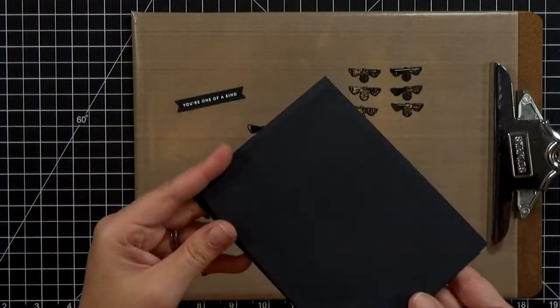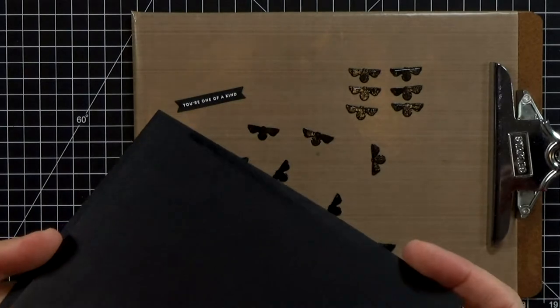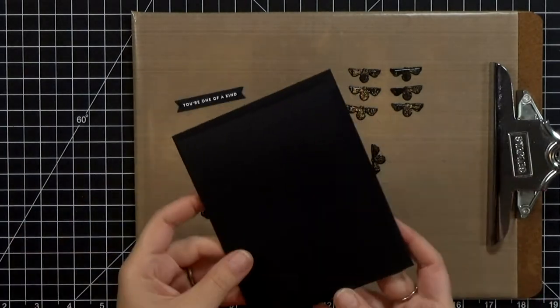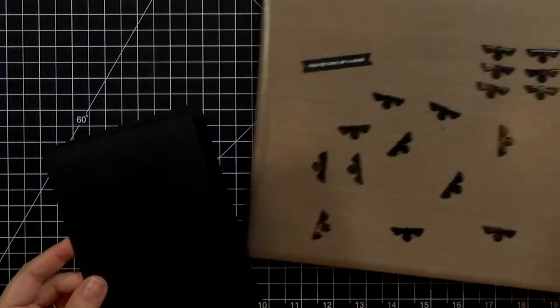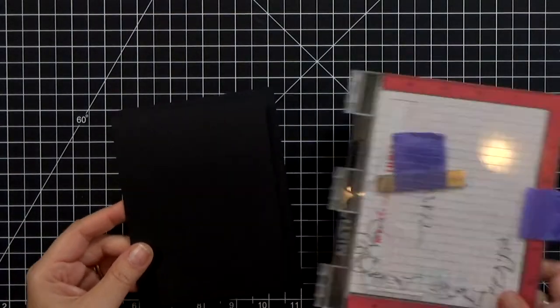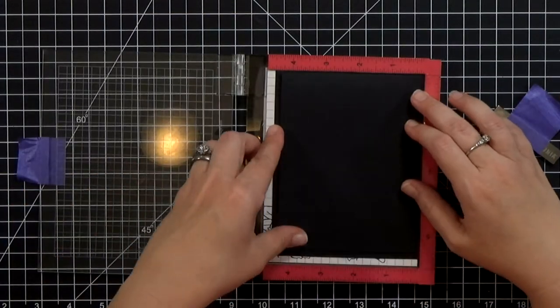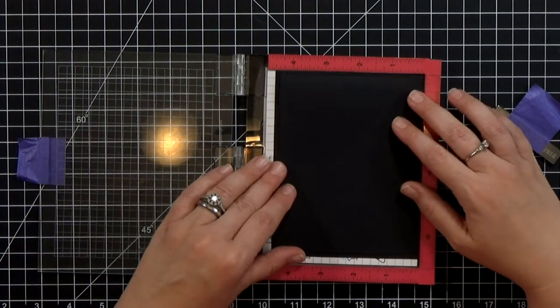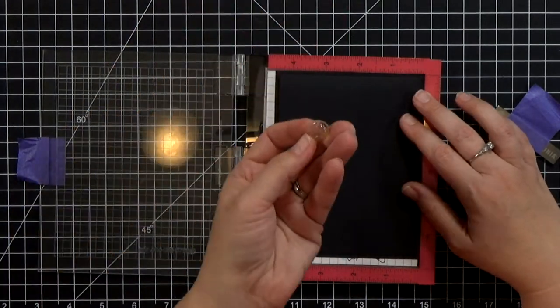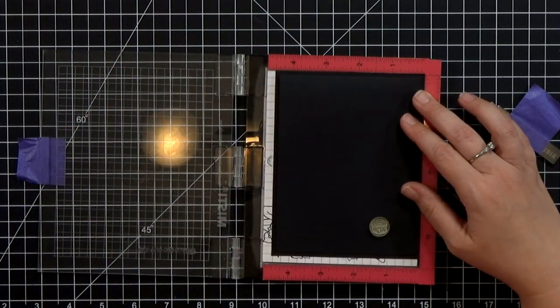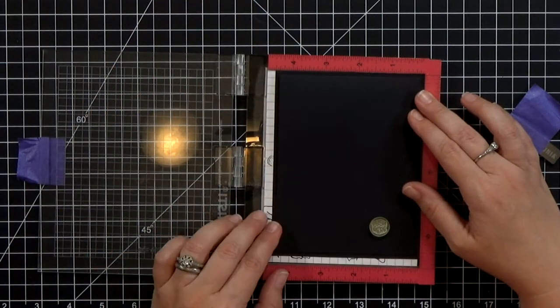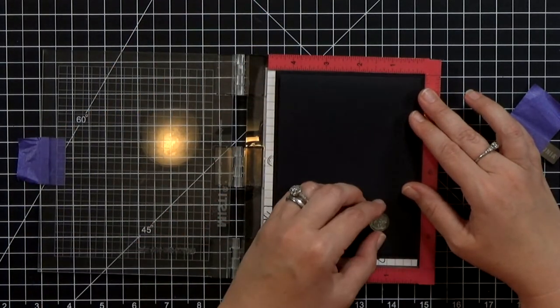Now I've got my A2 size card base and I've also got another piece of black cardstock that's a little bit bigger. It's about an eighth of an inch bigger all the way around and I'm going to bring in my push here stamp.